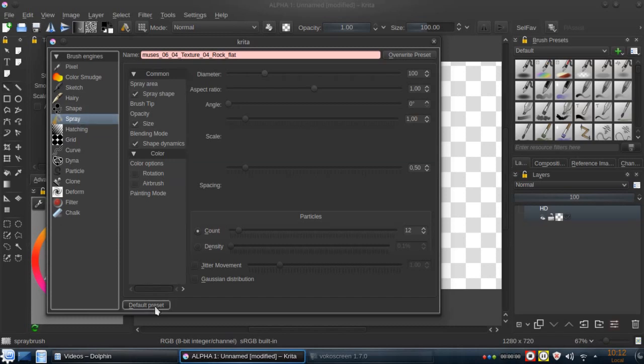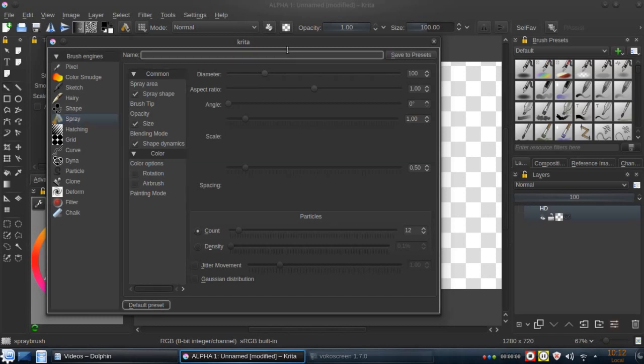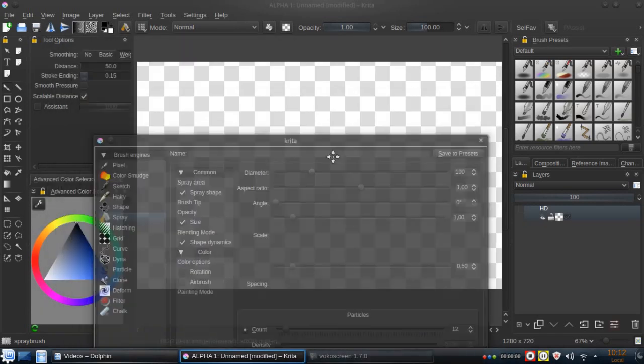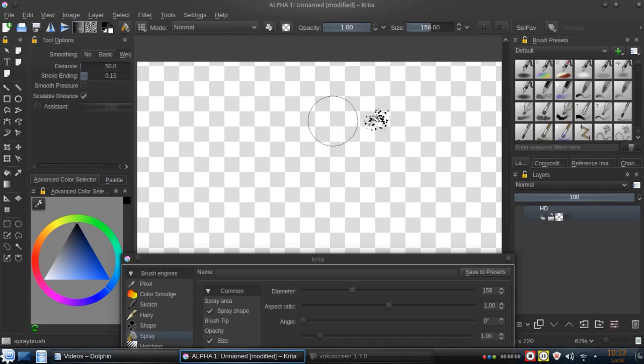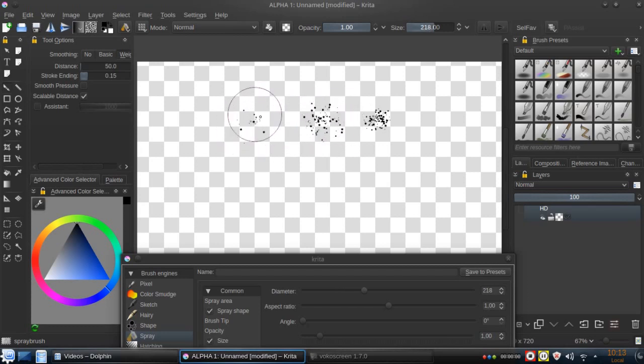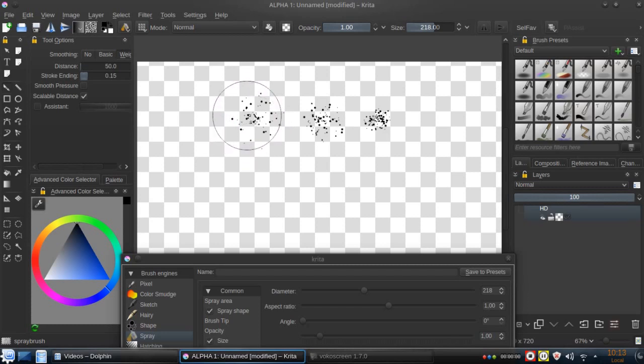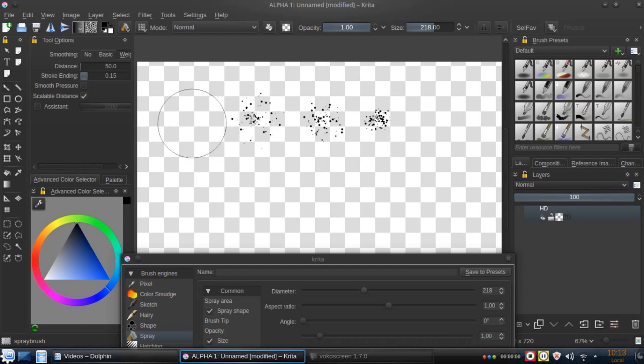By default, we click on the default preset and we have something like this. If we increase brush size, we discover that the particles start to spread around following the contour of the brush preview. That's pretty nice.